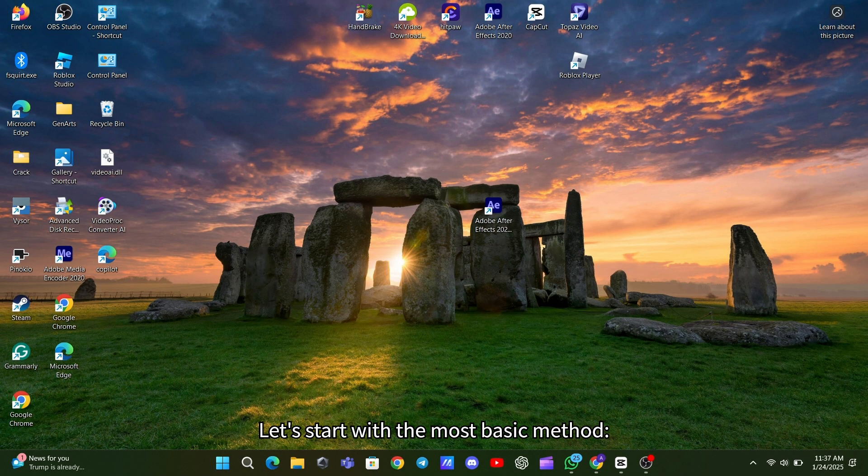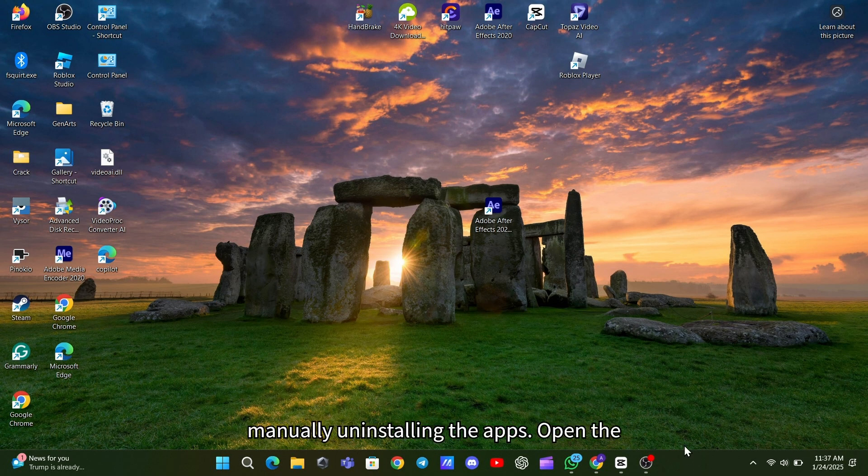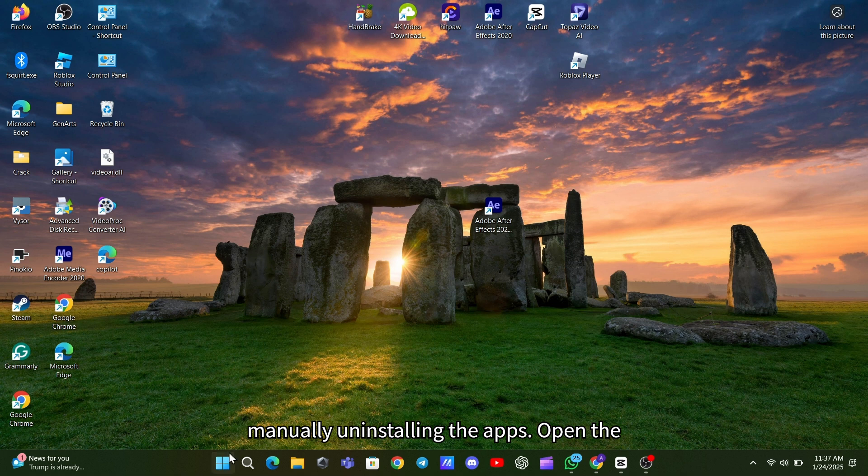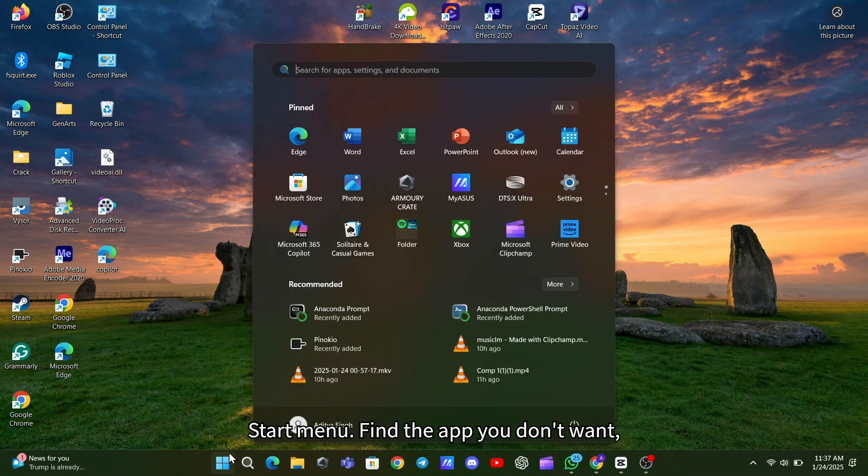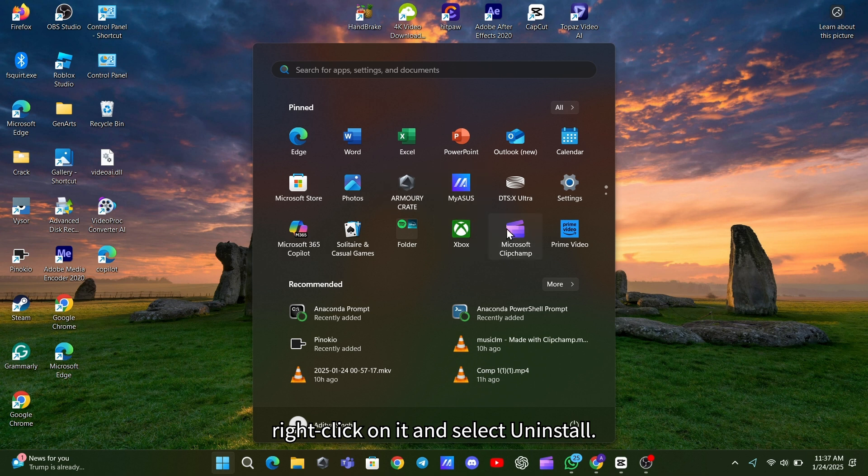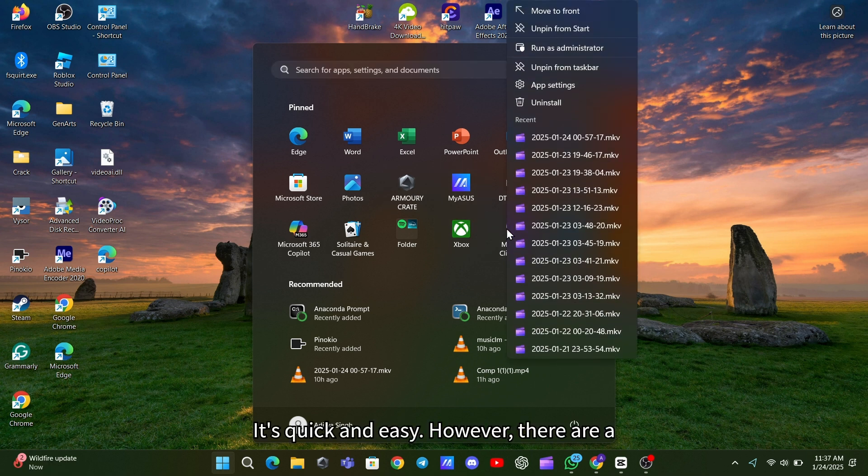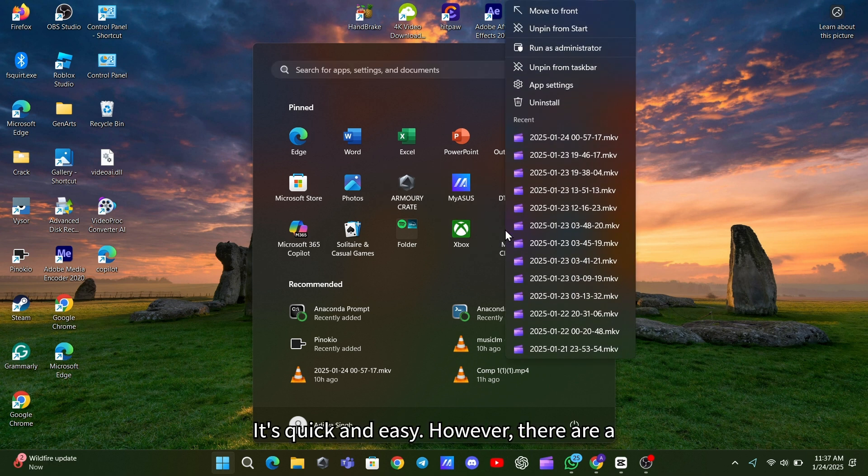Let's start with the most basic method, manually uninstalling the apps. Open the Start menu, find the app you don't want, right-click on it, and select Uninstall. It's quick and easy.